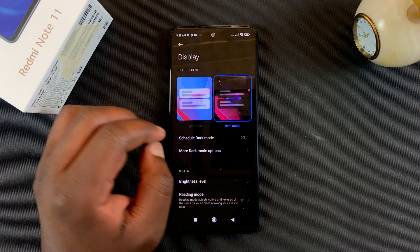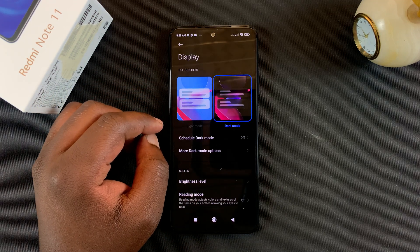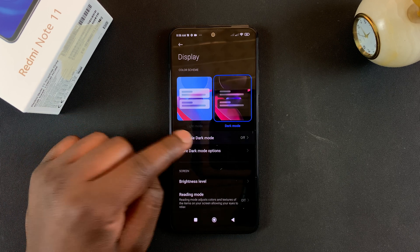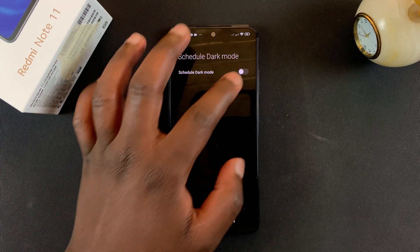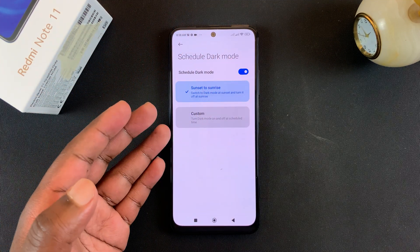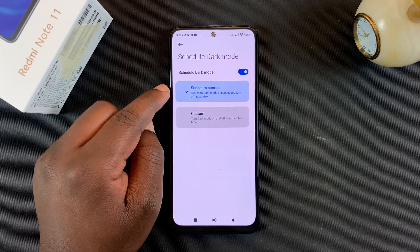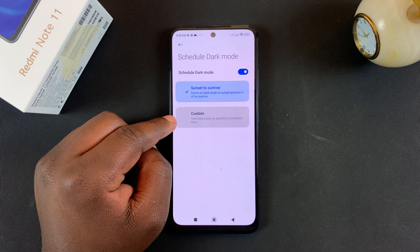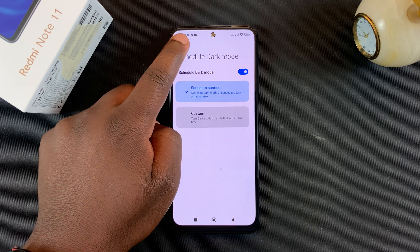You can simply tap on dark mode and that will enable dark mode immediately. But you can also choose to schedule dark mode by tapping on 'Schedule Dark Mode'. This lets you schedule what time you want dark mode enabled and what time you don't — you can choose the system schedule or create your own custom schedule.